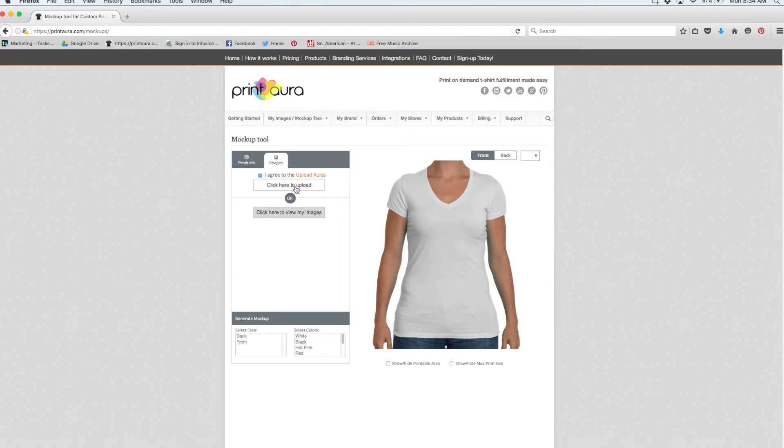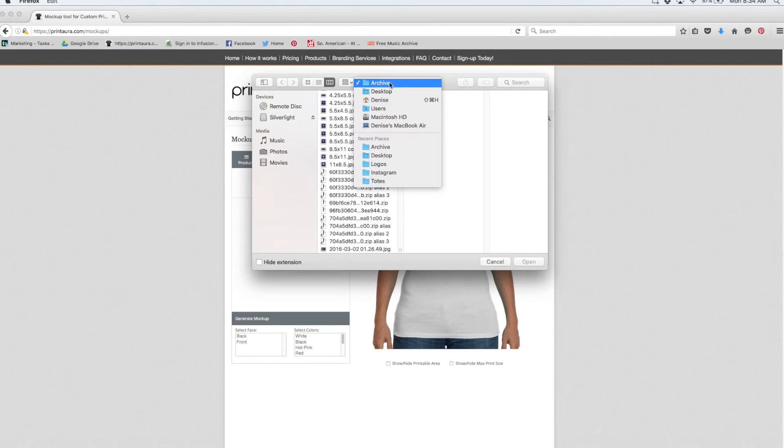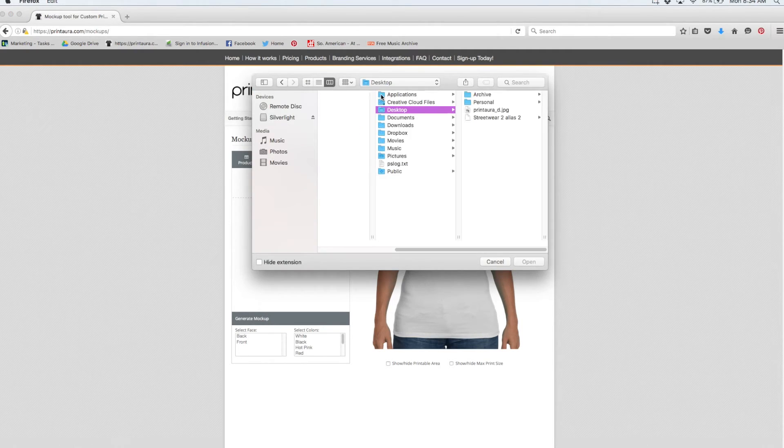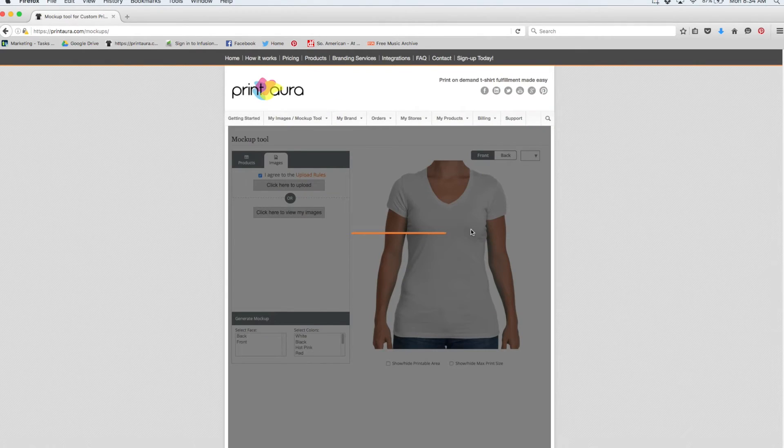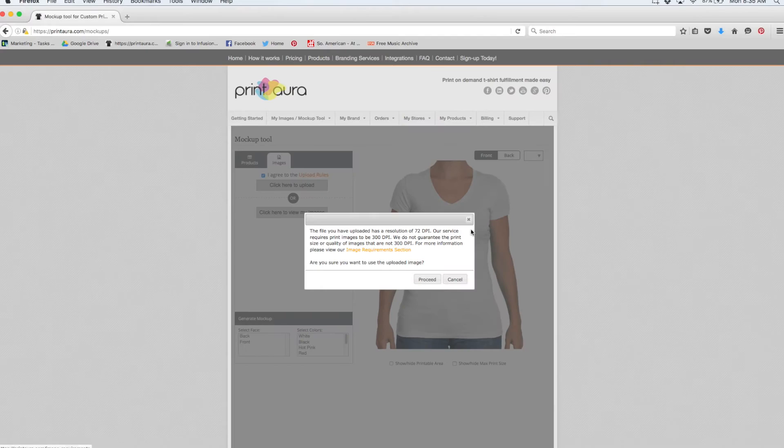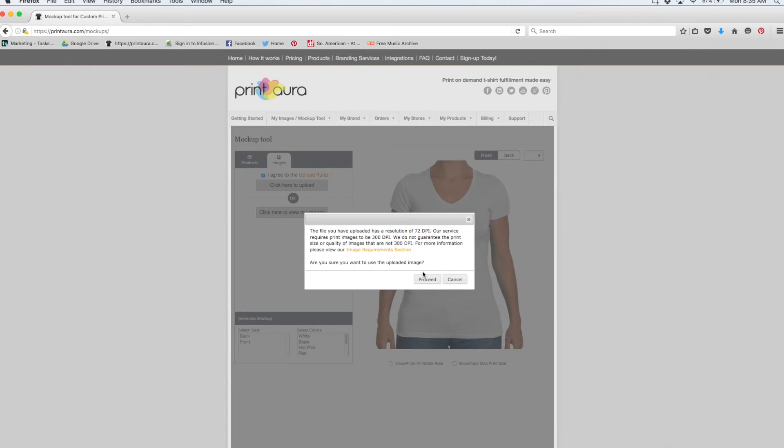Now when you upload an image, if it doesn't meet our file requirements, you'll get a little message. So I'm going to go ahead and upload an image that I have on my desktop that is 72 dpi, which is much too small. And also just the sizing is off. So I'm going to click here to upload it and I'll just show you guys the message you'll get. It's telling me the uploaded file has a resolution of 72 dpi. Our service requires print images to be 300 dpi. We do not guarantee the print size or quality of images that are not 300 dpi. It's going to ask you if you're sure you want to upload the image. So at this point, honestly, you want to say cancel and go change your image.